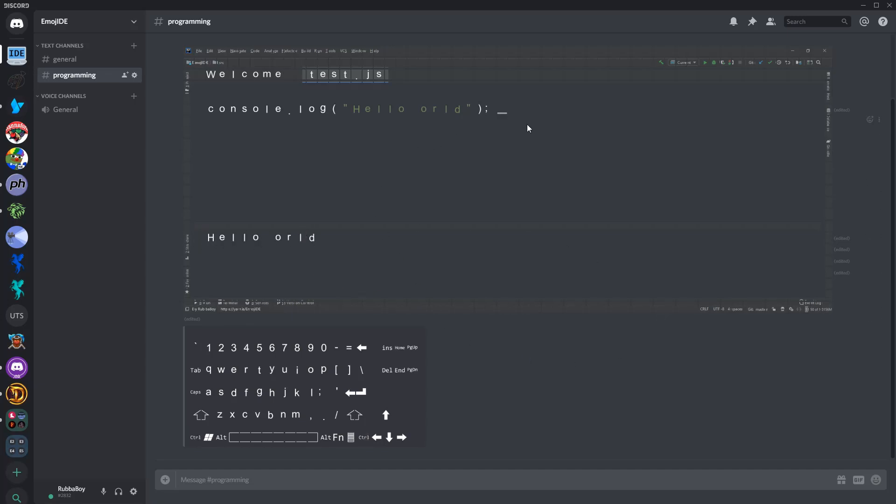Now, the keyboard works pretty much just as you'd think a keyboard would. And yeah, that's pretty much it. I don't know what else I have to say. So if you like this, star the repo. Comment on Reddit whenever I post this. And yeah, see you guys later in the next IDE.